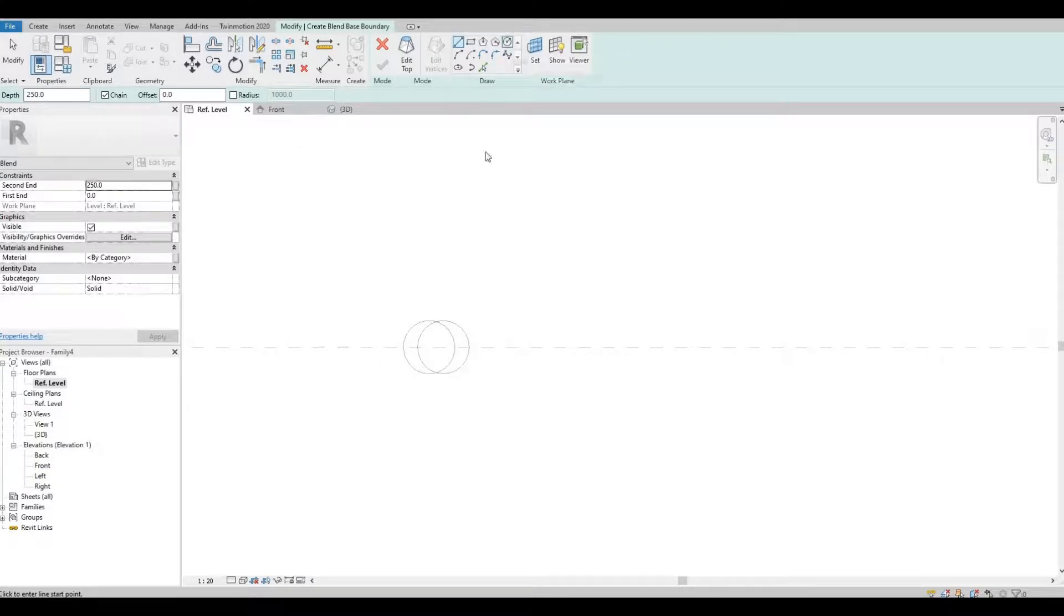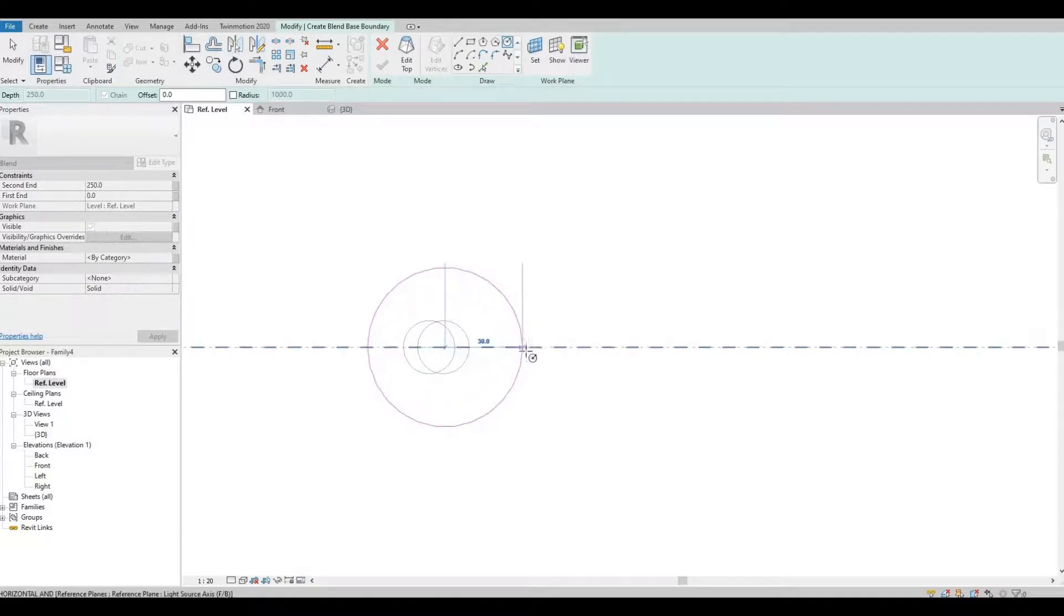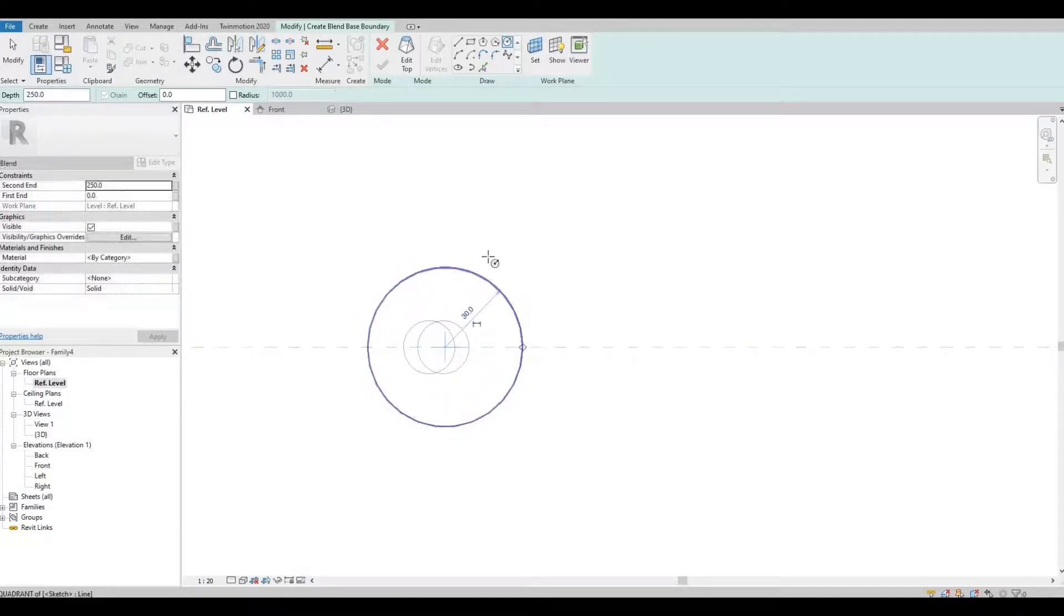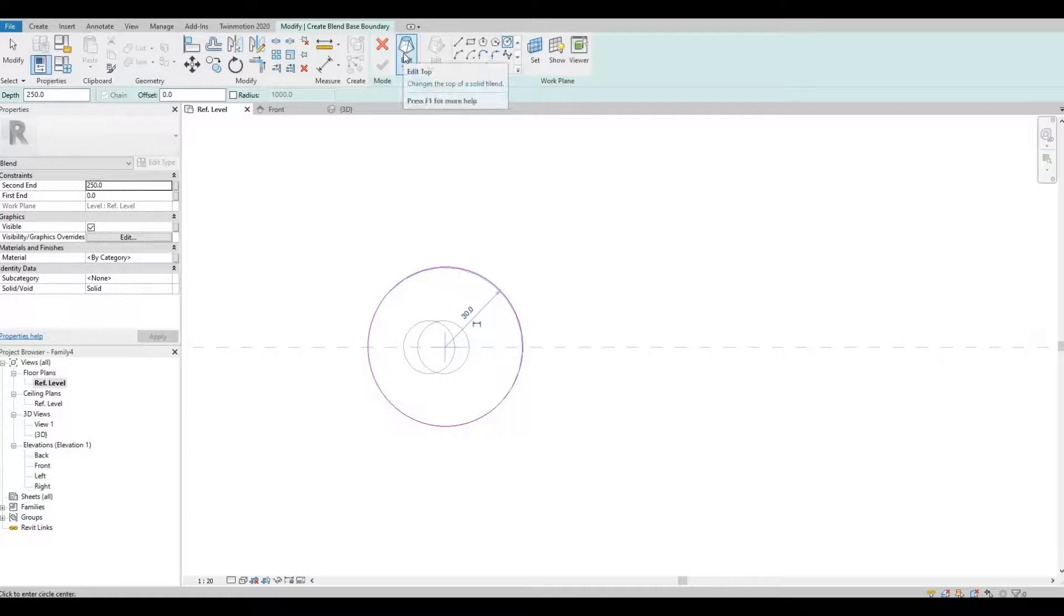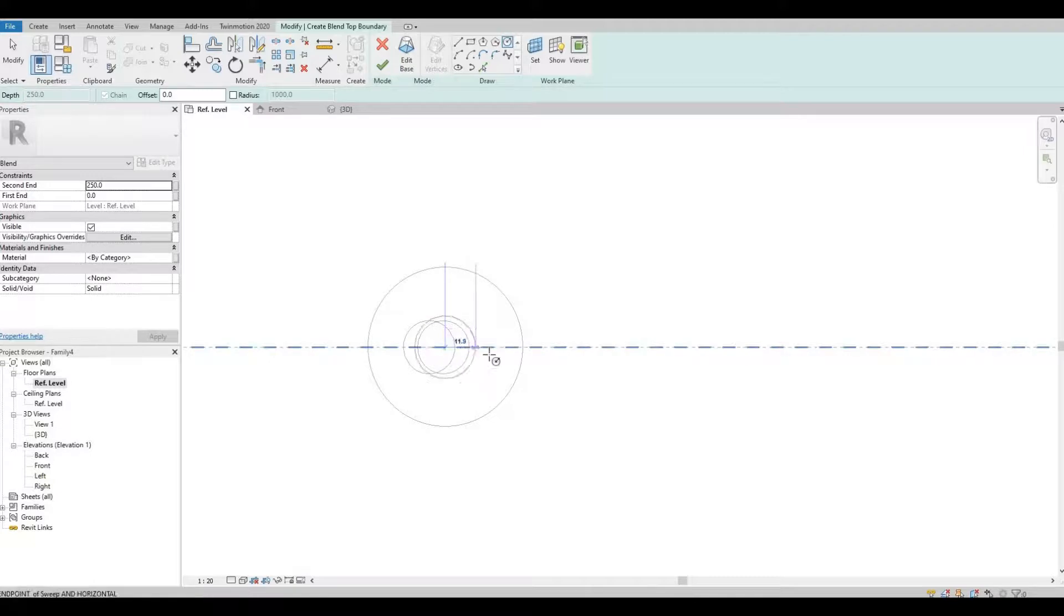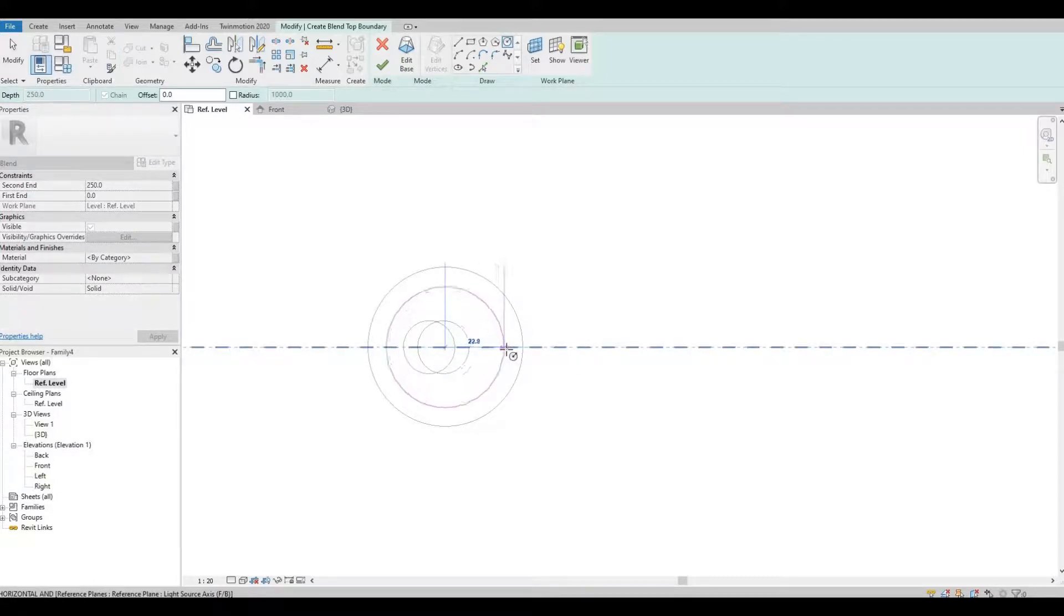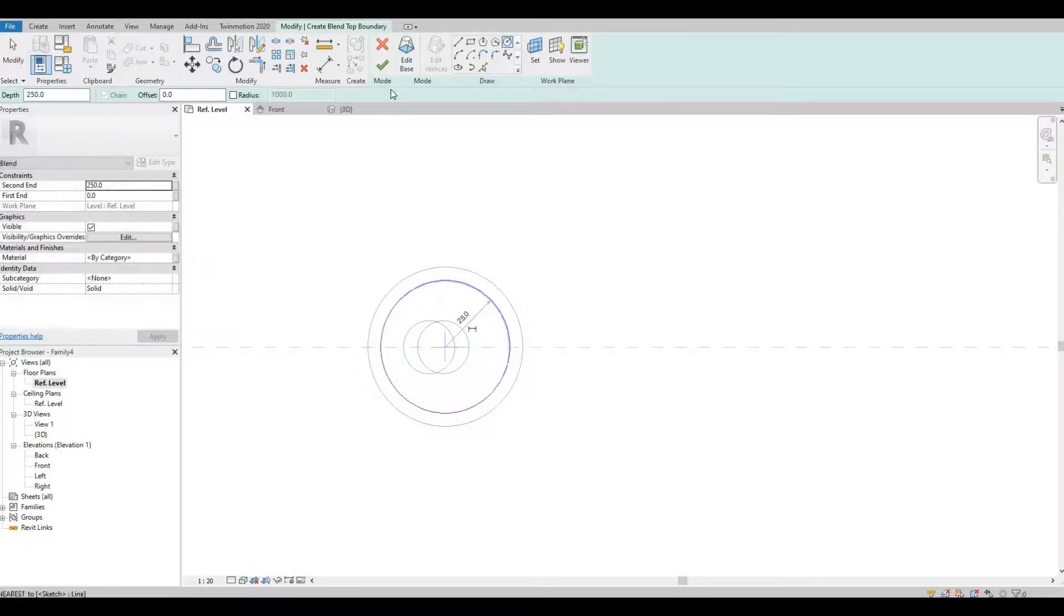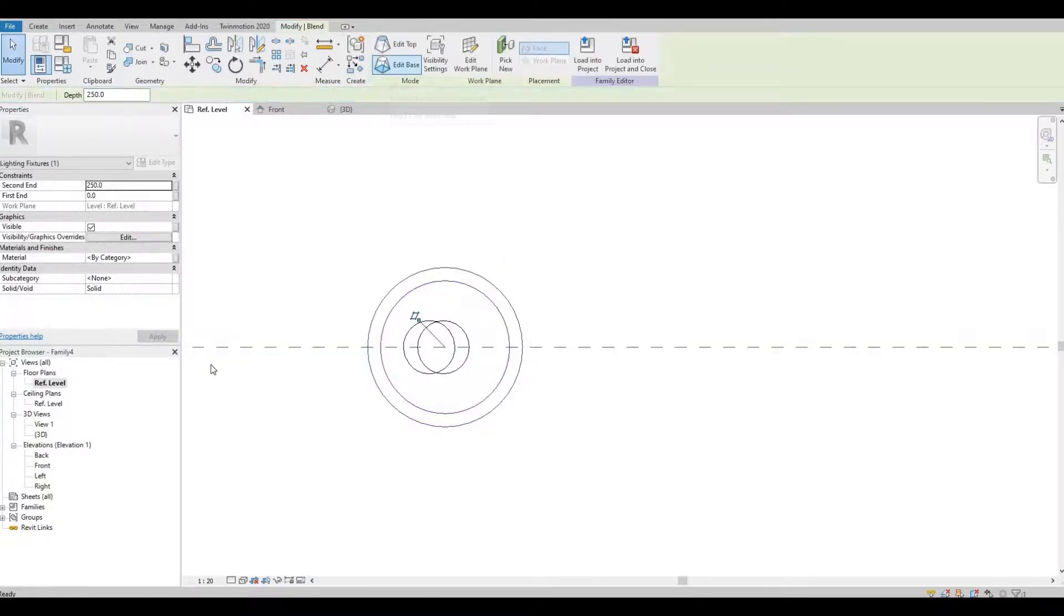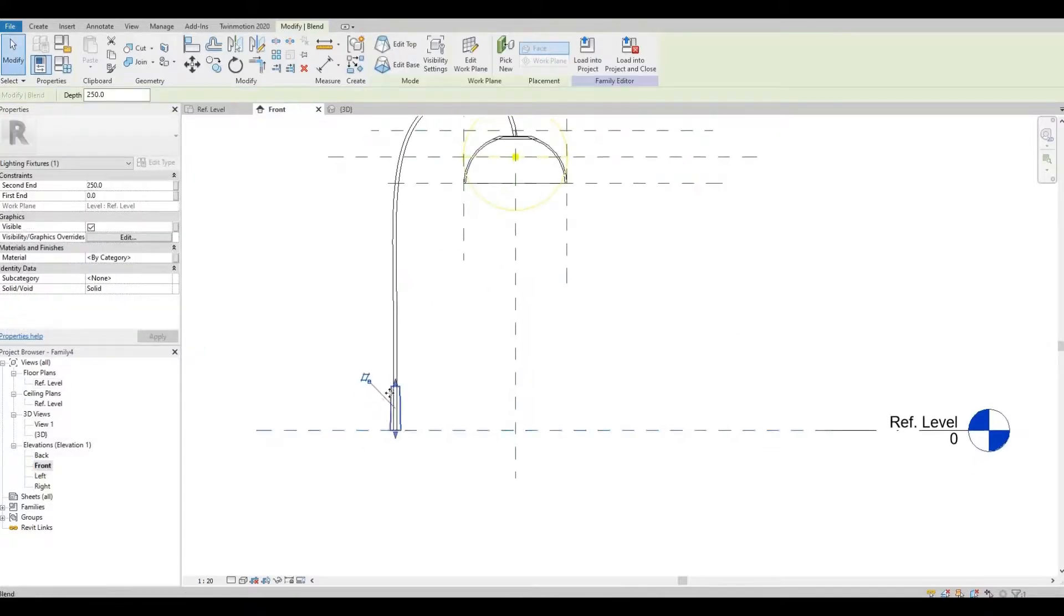So I'm gonna use 30, and then 25. Then click finish and let's go to our front elevation.